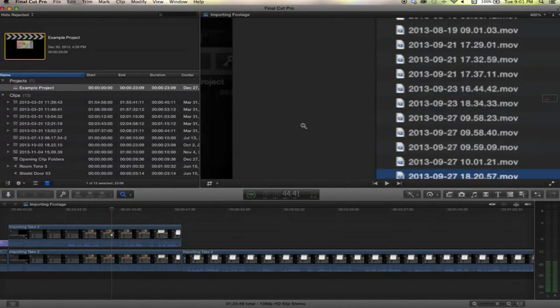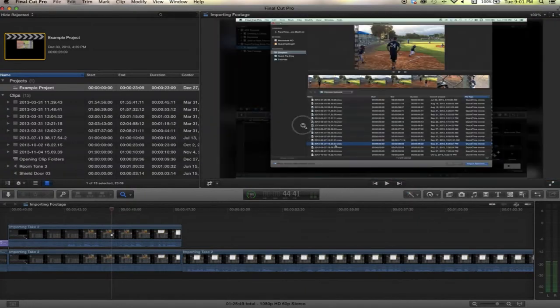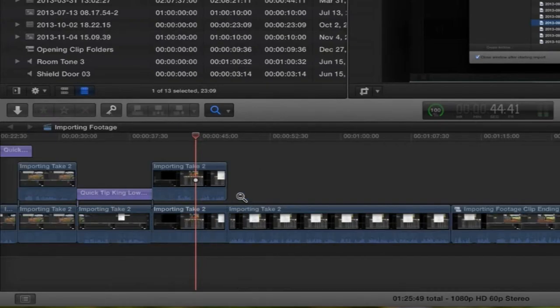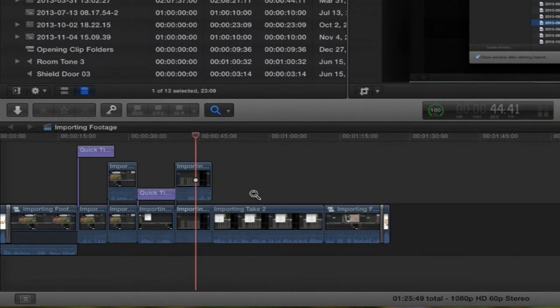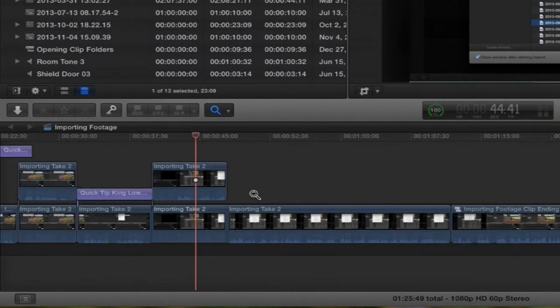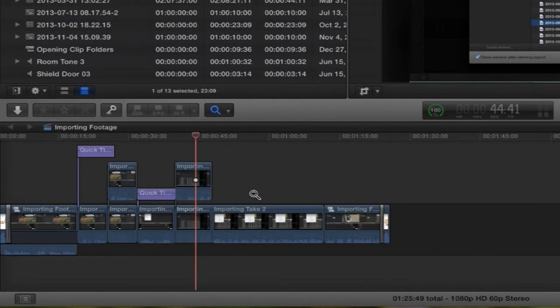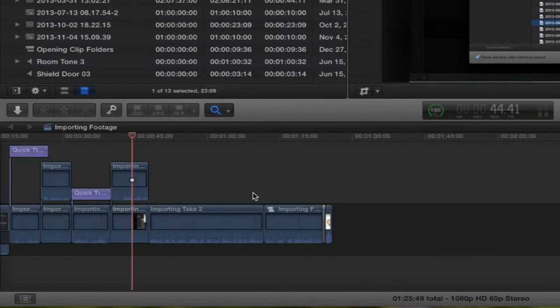Now if you hold down option on your keyboard and click, it will zoom right back out. I usually use the keyboard shortcuts of command plus, it's actually equal but command plus, and command minus will zoom in and zoom out respectively.